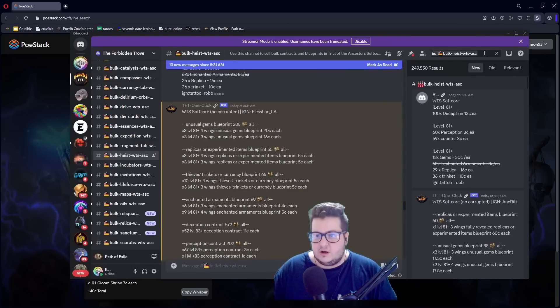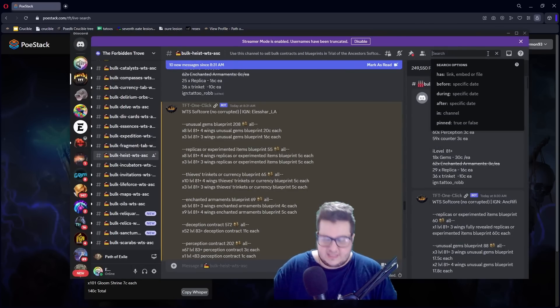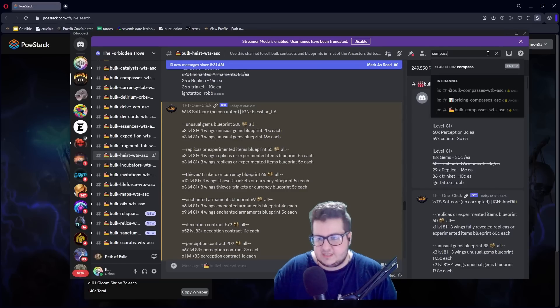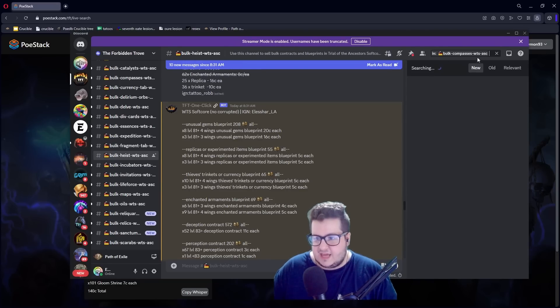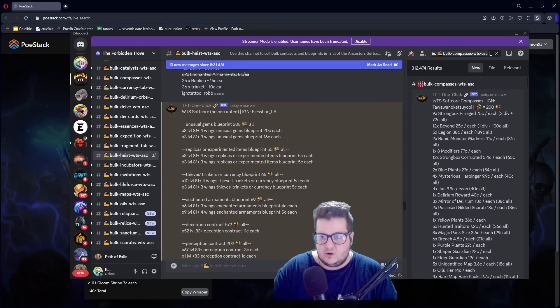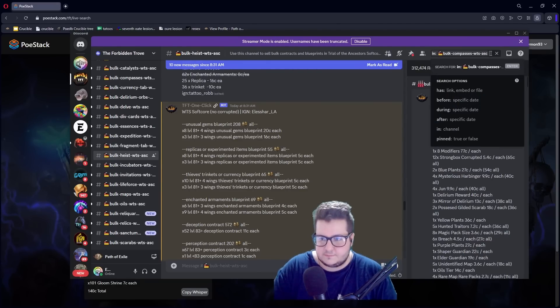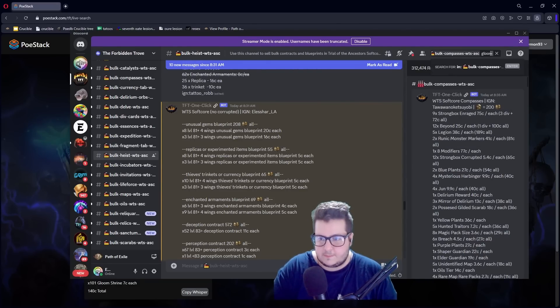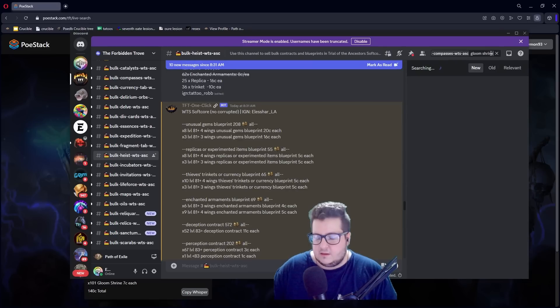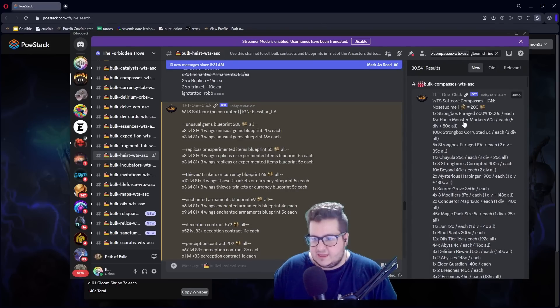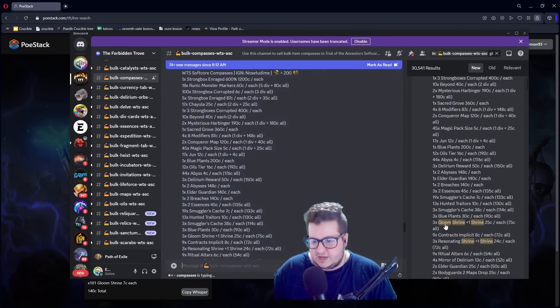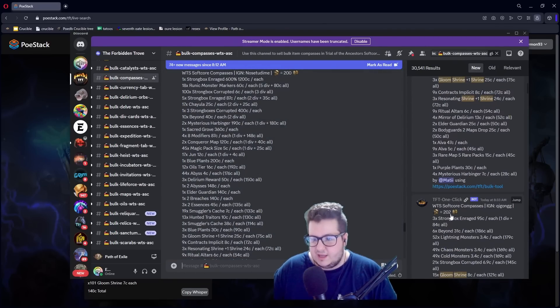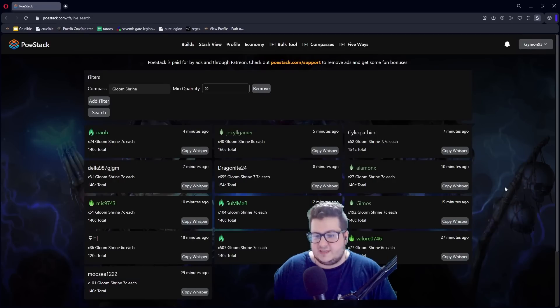Discord, looking at the channel of compass want to sell, and then typing Gloom Shrine. And then you message the person with a Gloom Shrine one by one. This is so much faster.